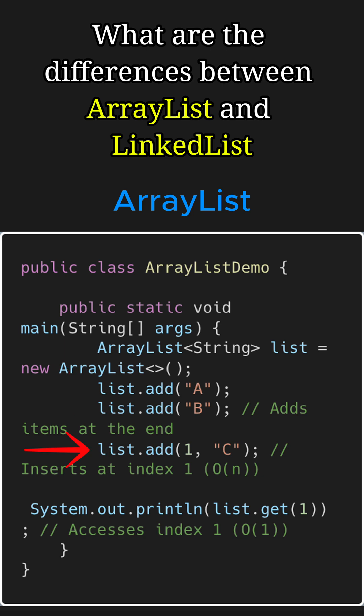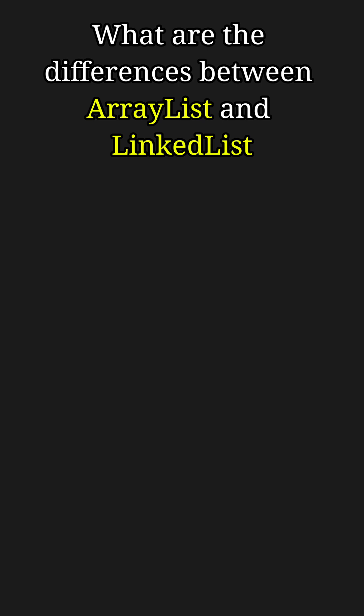But we can also insert an element at a given index. For example, we insert C at index 1, which would require shifting of elements, and hence takes O(n) time.